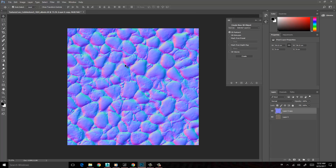With that being said, that's a nice, quick, easy way to generate a normal map for use within your game engine. I'd like to thank you for watching. If you'd like to see more Photoshop tutorials like this, please let me know in the comments below. Thank you for watching and bye bye for now.